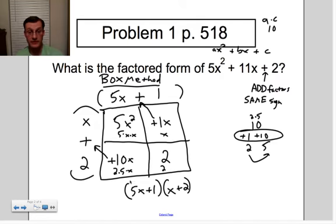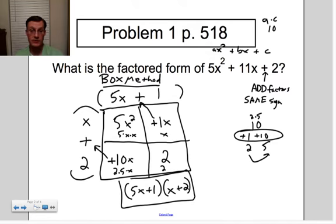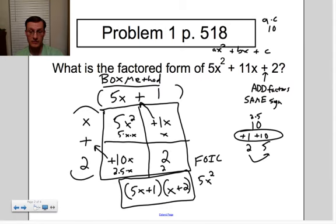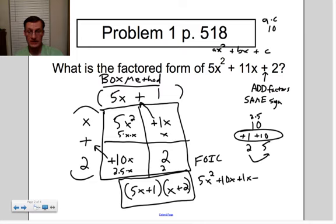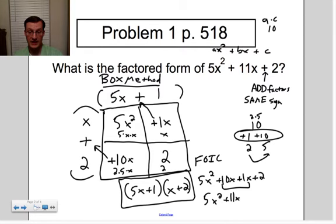We're going to verify using the FOIL method — first, outside, inside, last — to make sure this actually works. First gives 5x², outside is 10x, inside is 1x, and last is 2. Combining the linear terms: 5x² + 11x + 2. That does check out, so this is the correct answer.